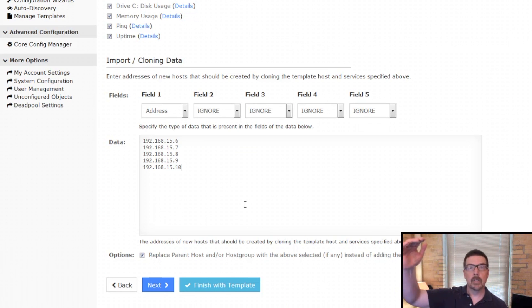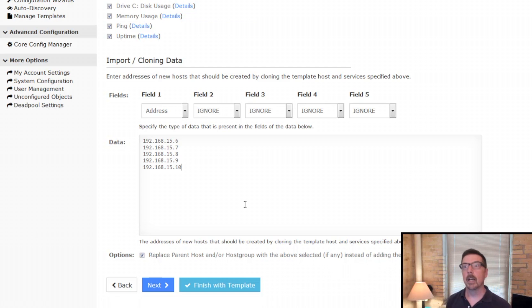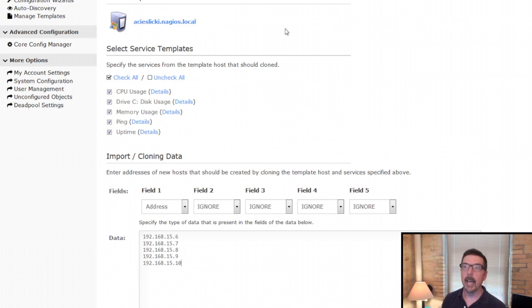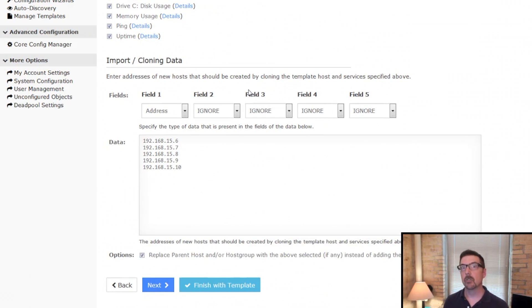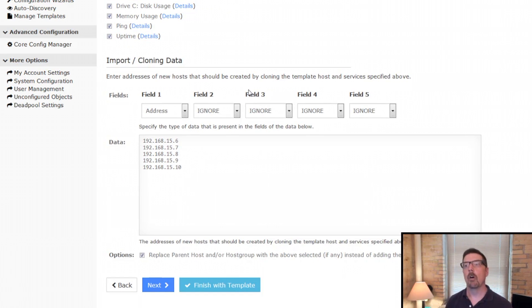This list could be a hundred items long. It could be a thousand items long. It's going to need to be the same type as our host template and we're going to check these same things. But as long as that's true, this list can be as long as you like.